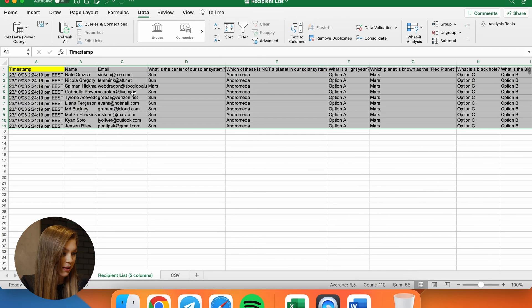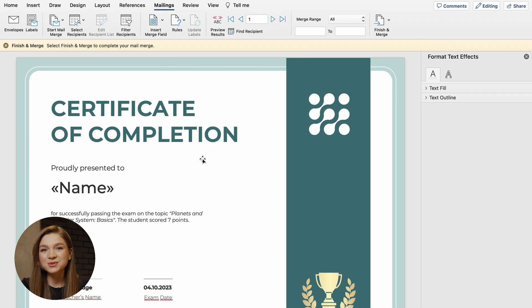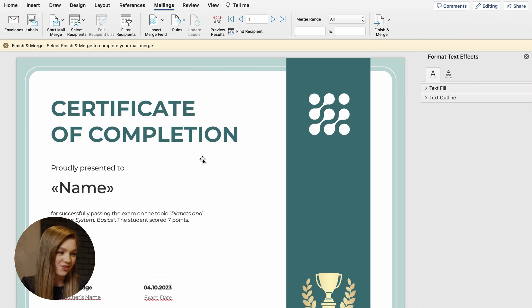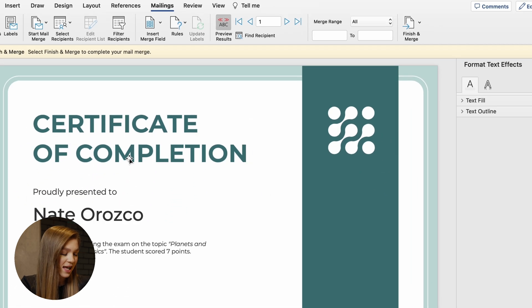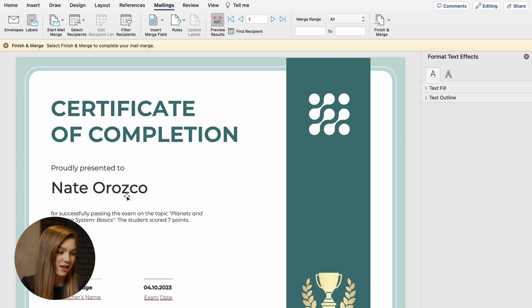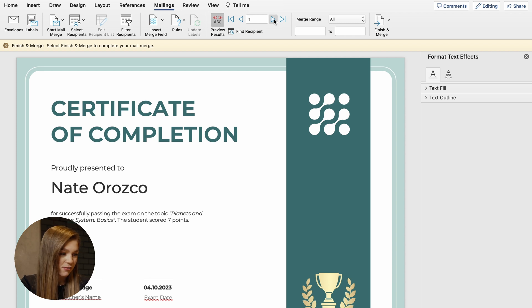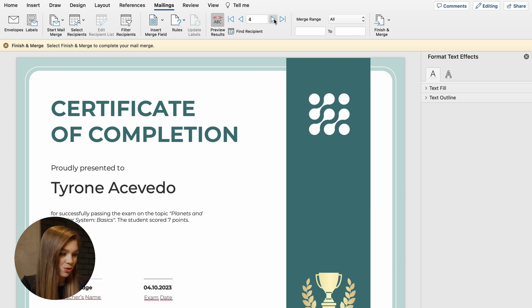I'll open my file once again, and you can see this column right here. Now what we can do is to preview each generated certificate. Just go to this section, click on this button, preview results, and here is how our certificate will look like for the recipient with the name Nate Orosso. Now if you click here, you can see the same certificate for Nicola Gregory, for Salman Hickman, and so on and so forth.